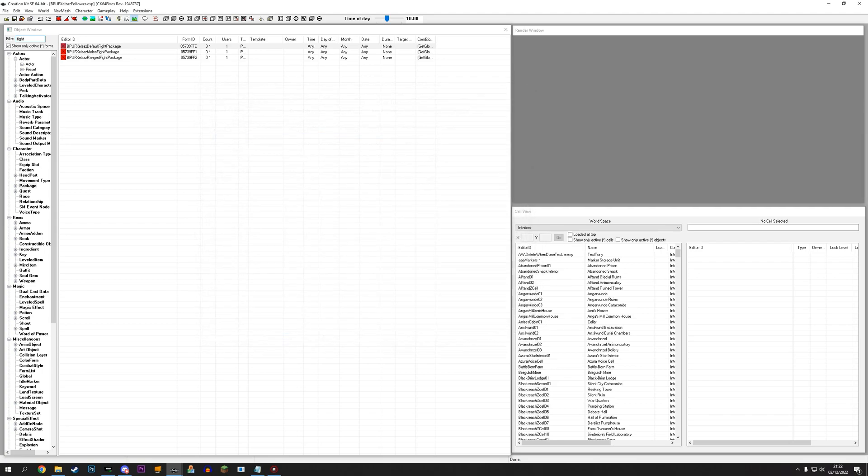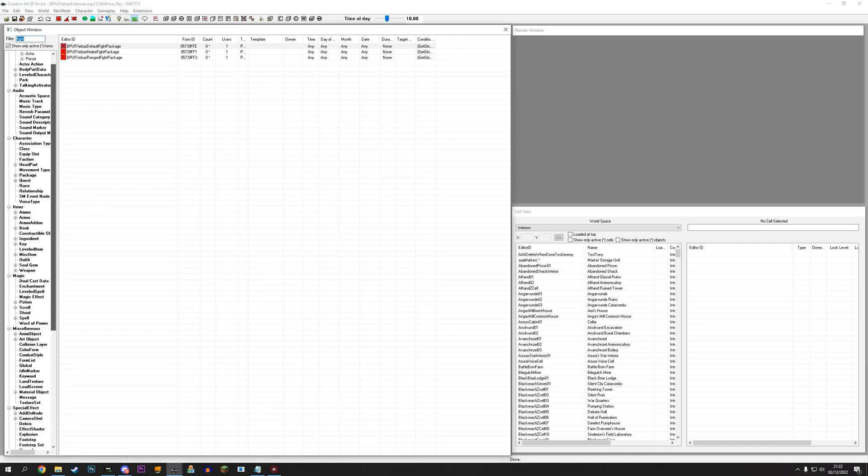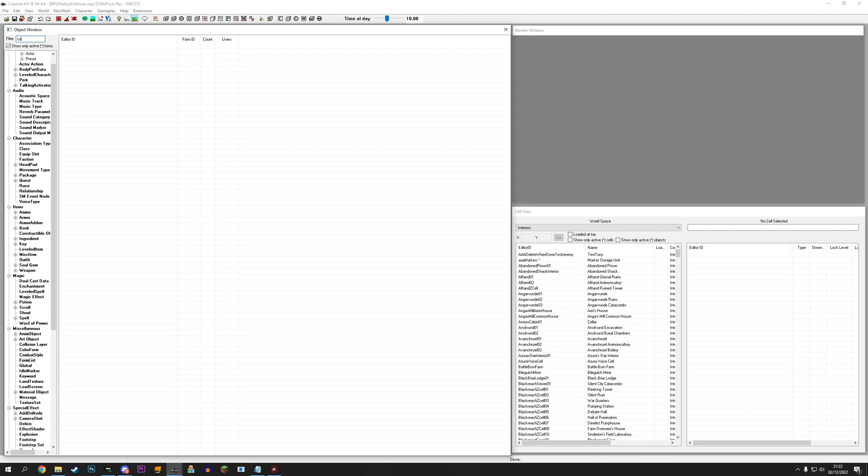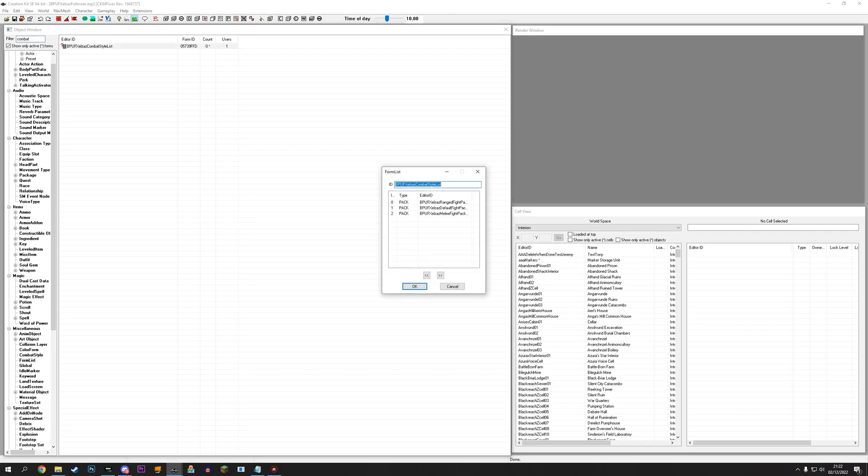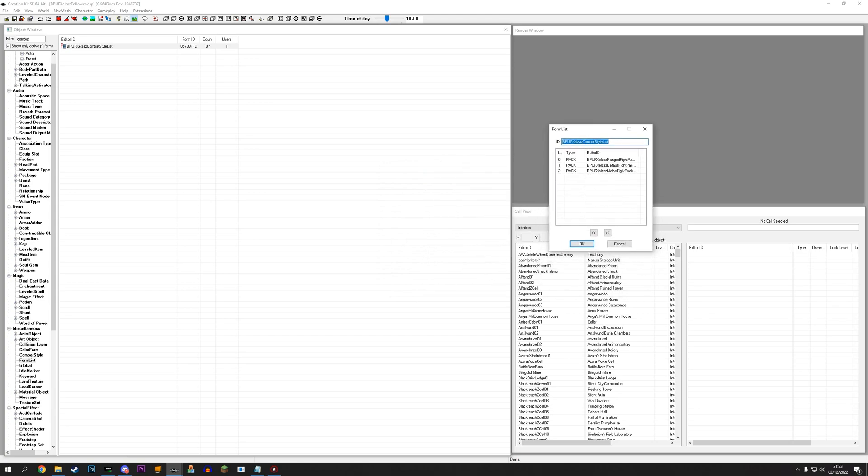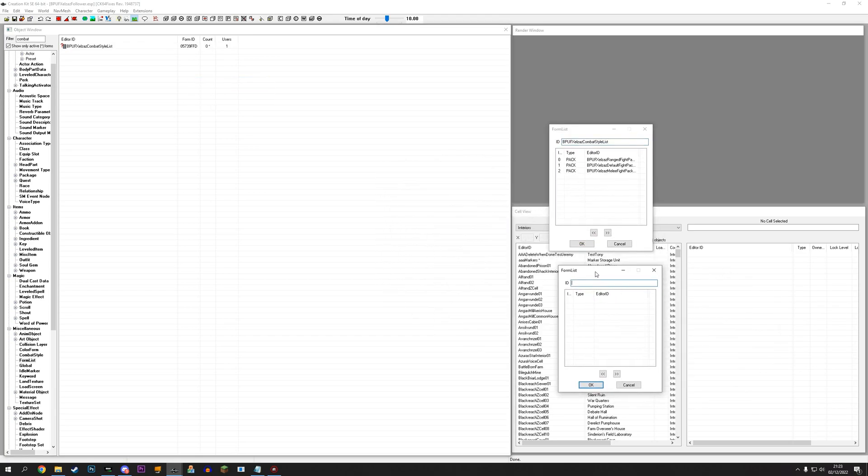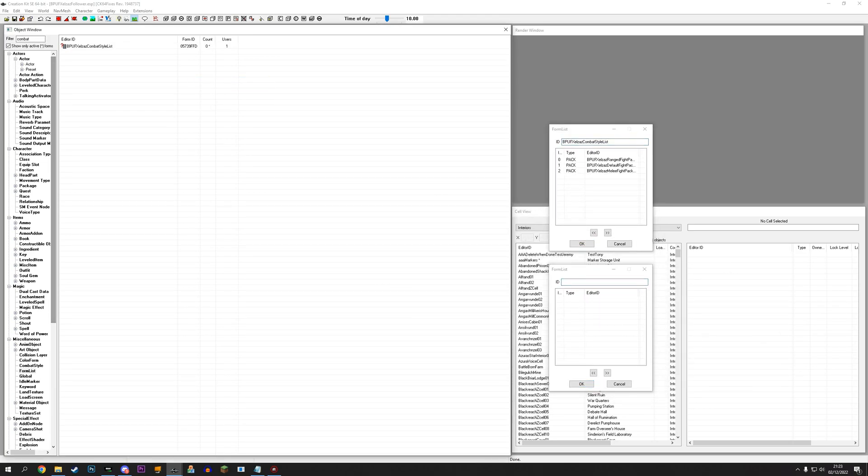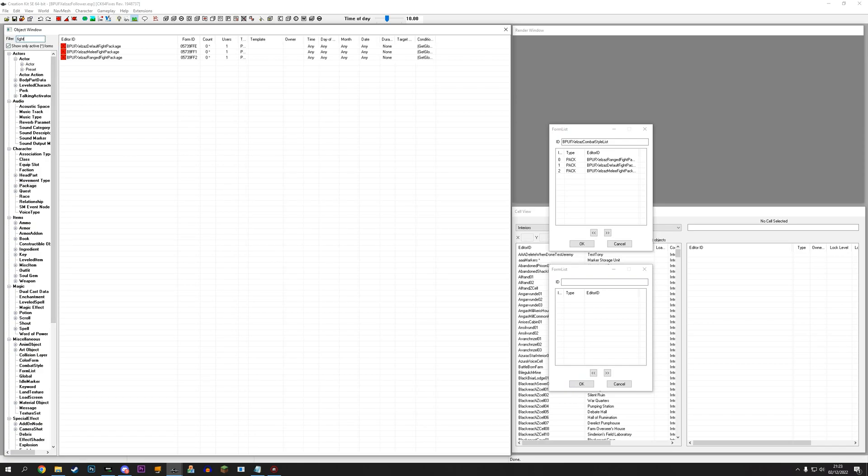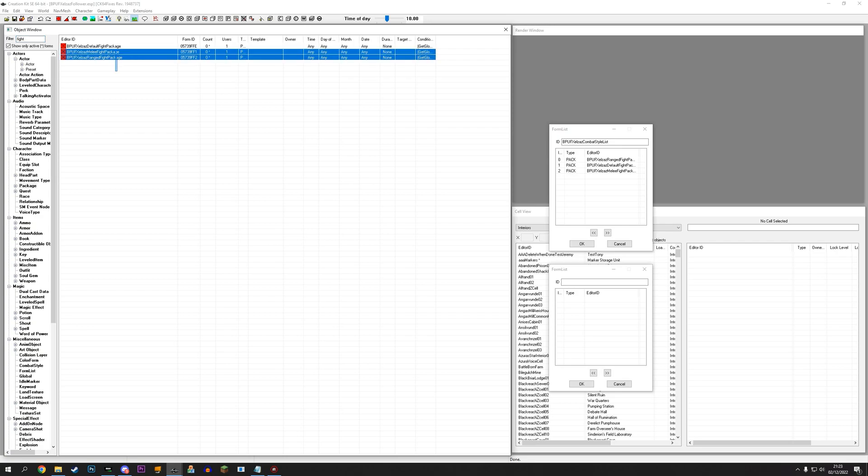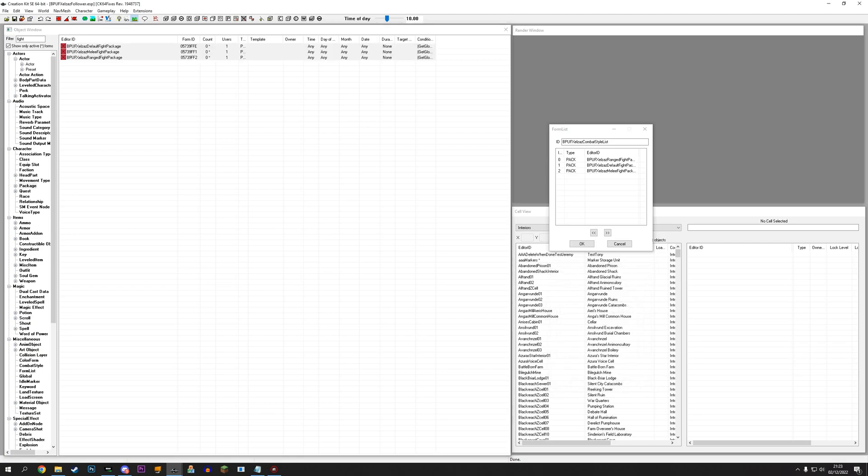Now, we need to make... We need to go down to miscellaneous and we need to go to form list. And, we need to make a new form list here. Let's make a new one just for the sake of it. There we go. Call it whatever you want. And, we're going to go back to our package. Which, for some reason, I call them fight instead of combat. I don't know why I did that. But, I have to live with it. And, you can basically drop those in there. You can select all of them and drop them into the form list. Save your form list.